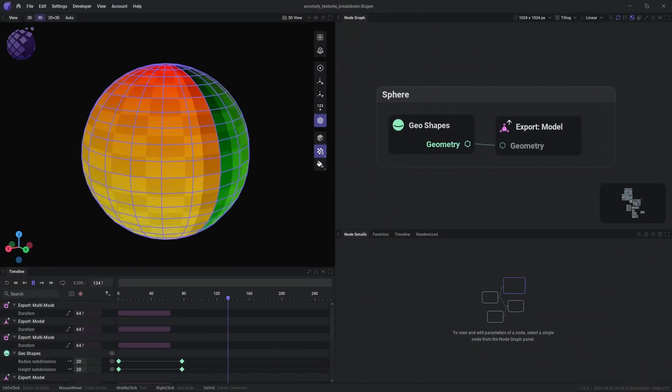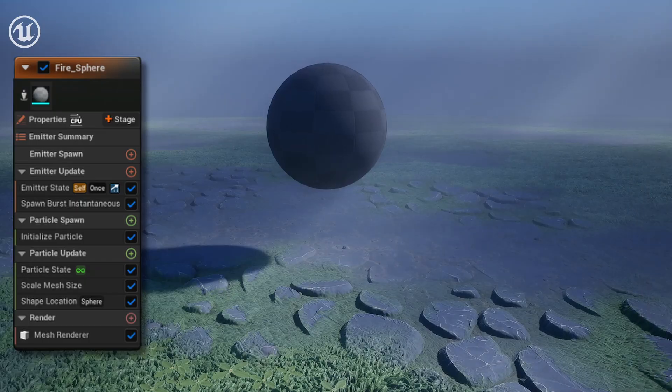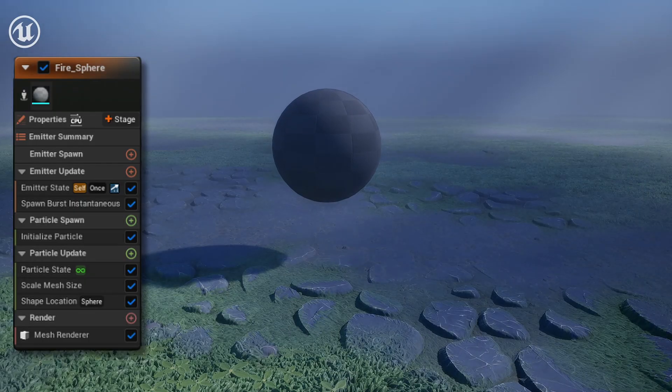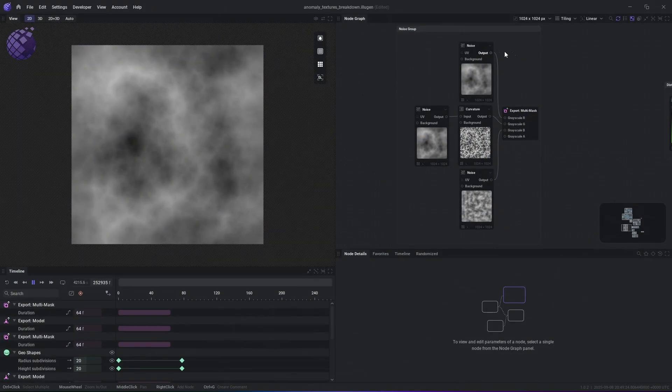So the first thing is creating a sphere inside of Illusion, and then spawning that sphere inside of Unreal with a Niagara Particle System.